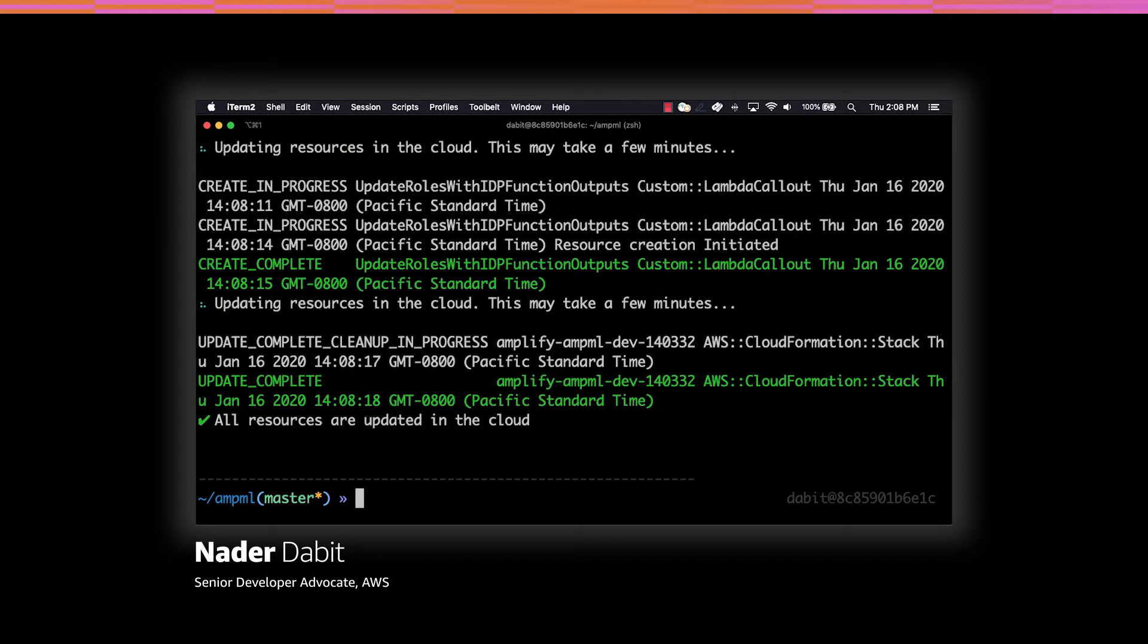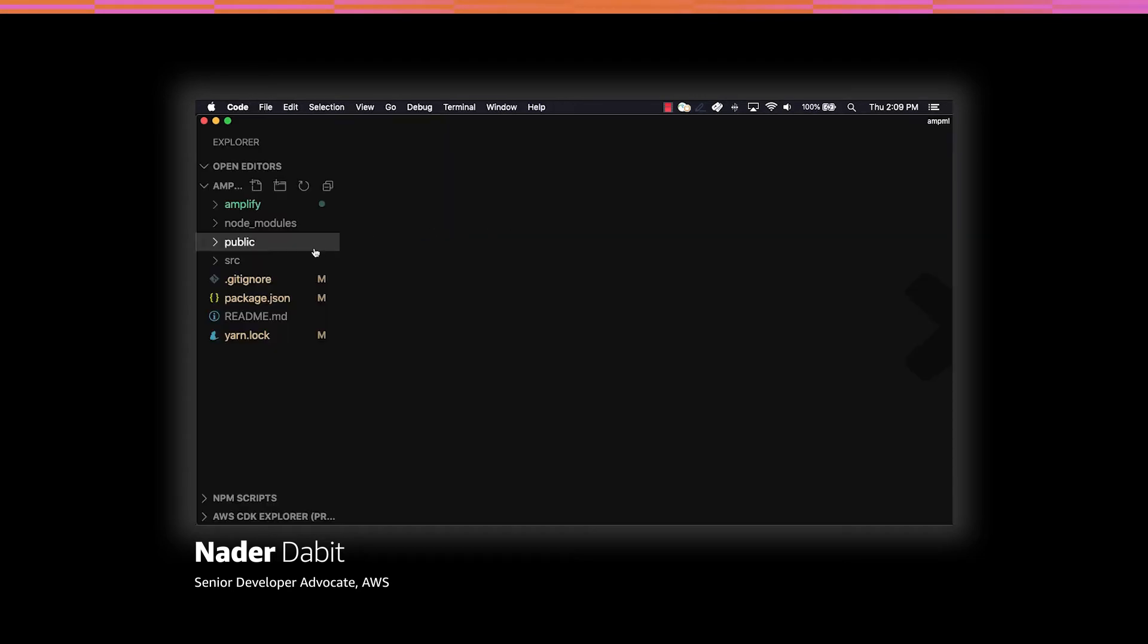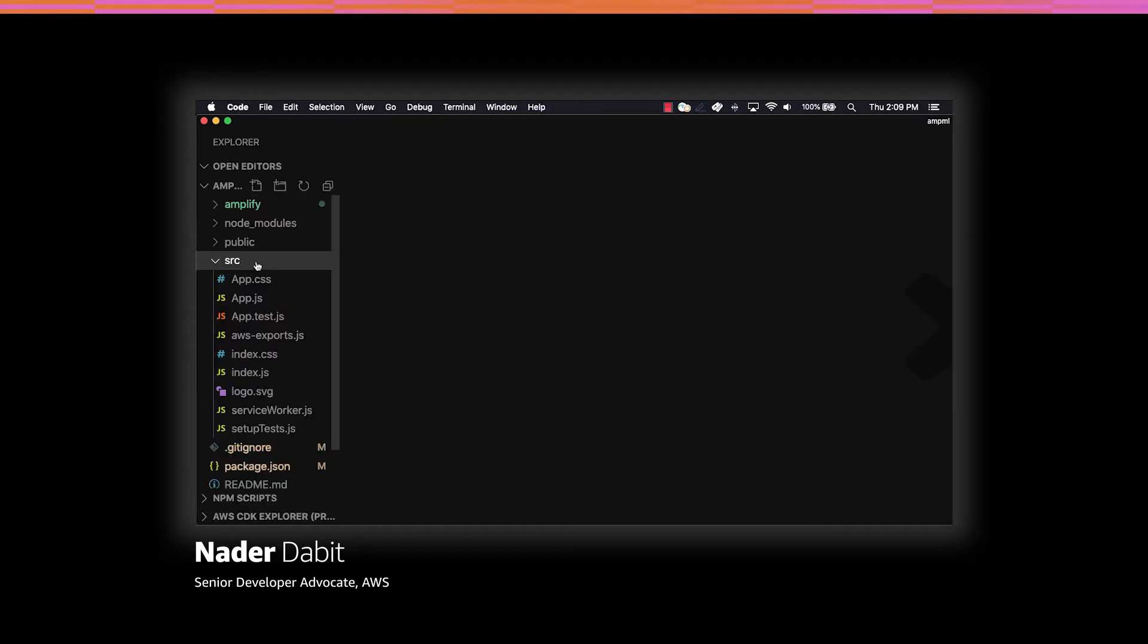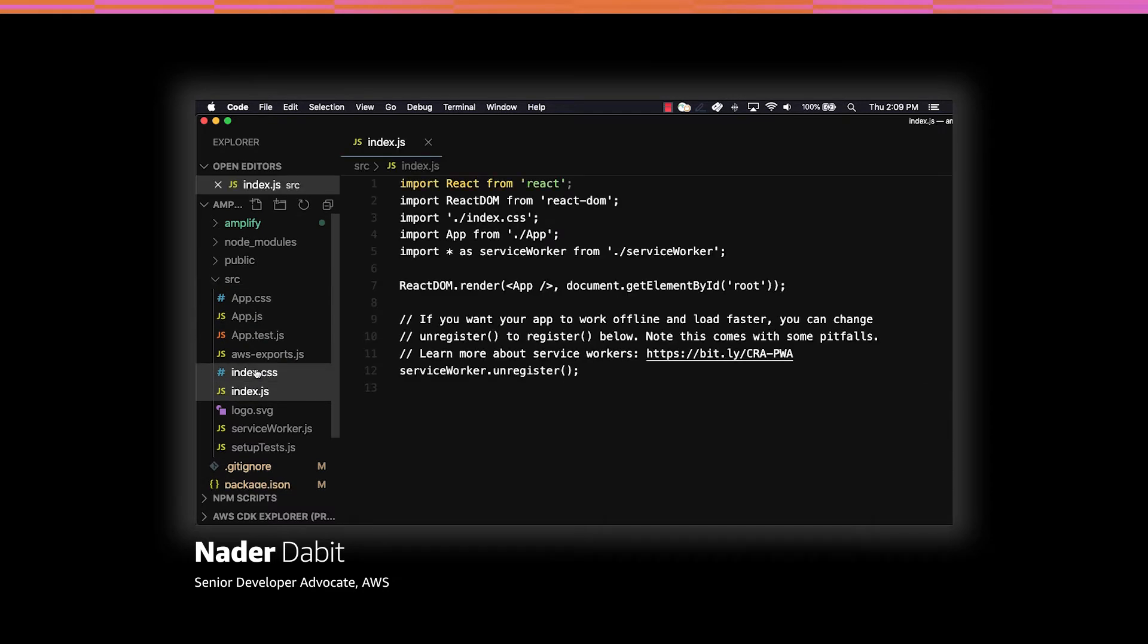Now that the services have been deployed, we'll open up our text editor and then open src/index.js to configure our project to work with Amplify.